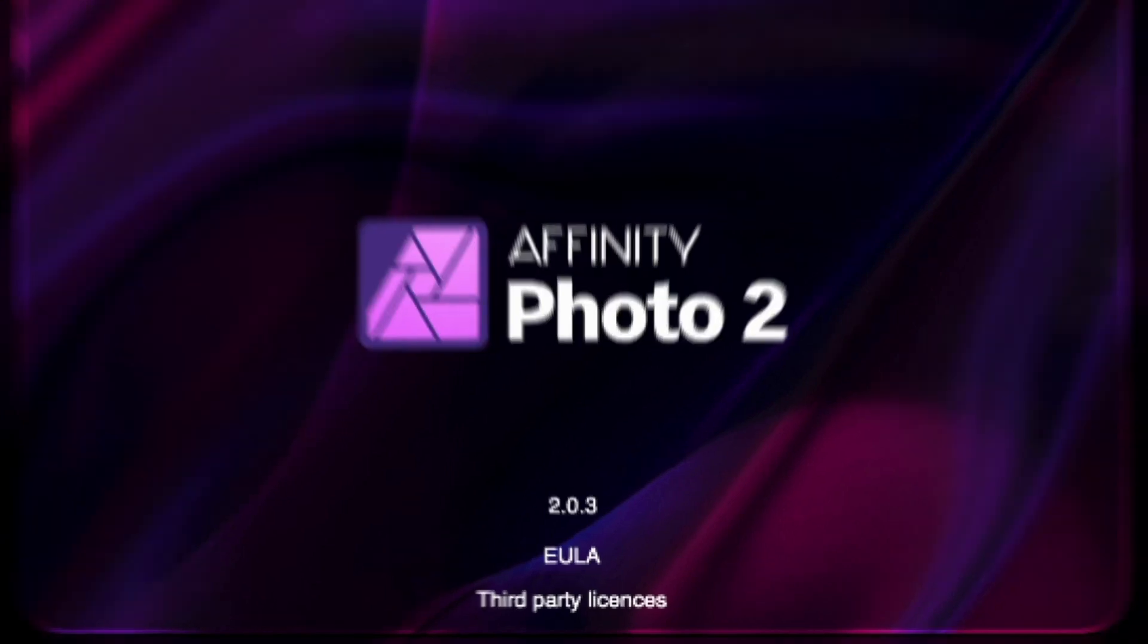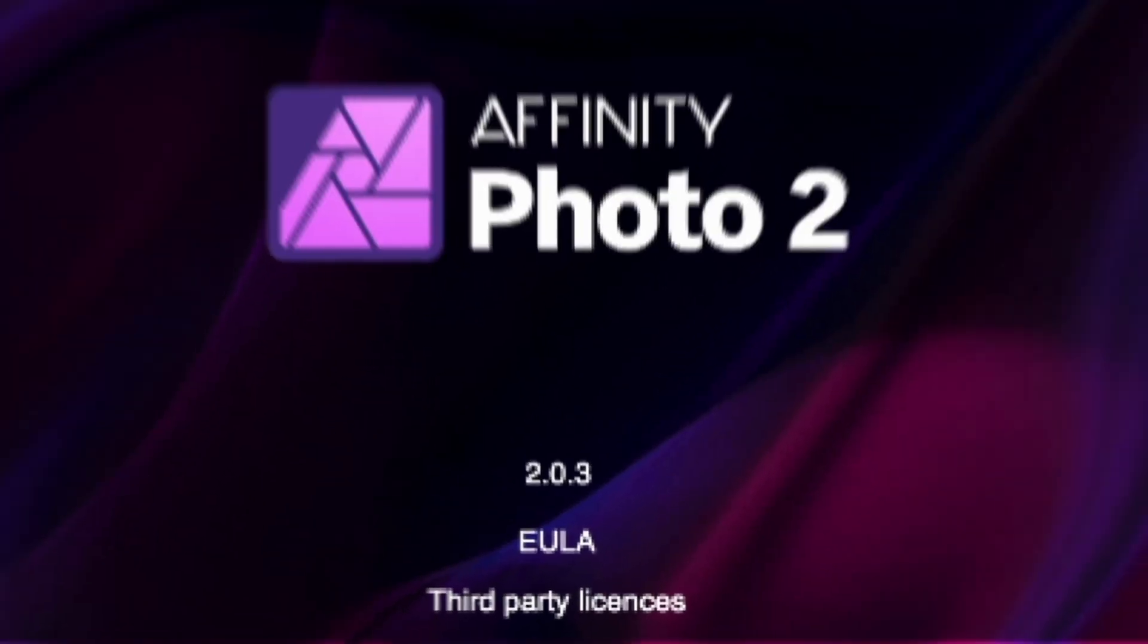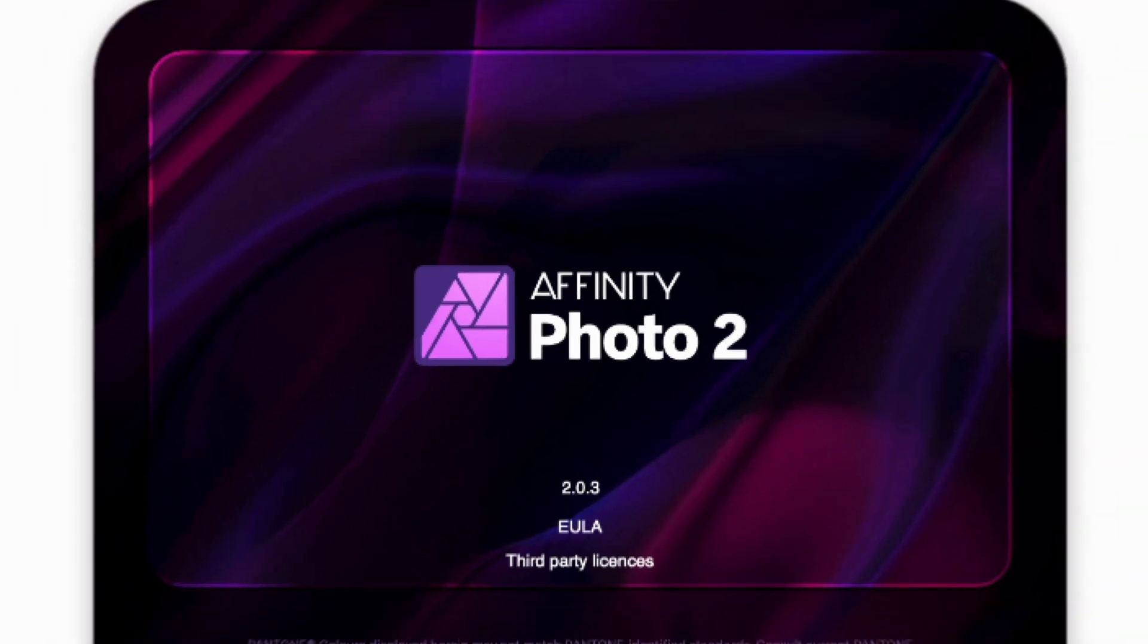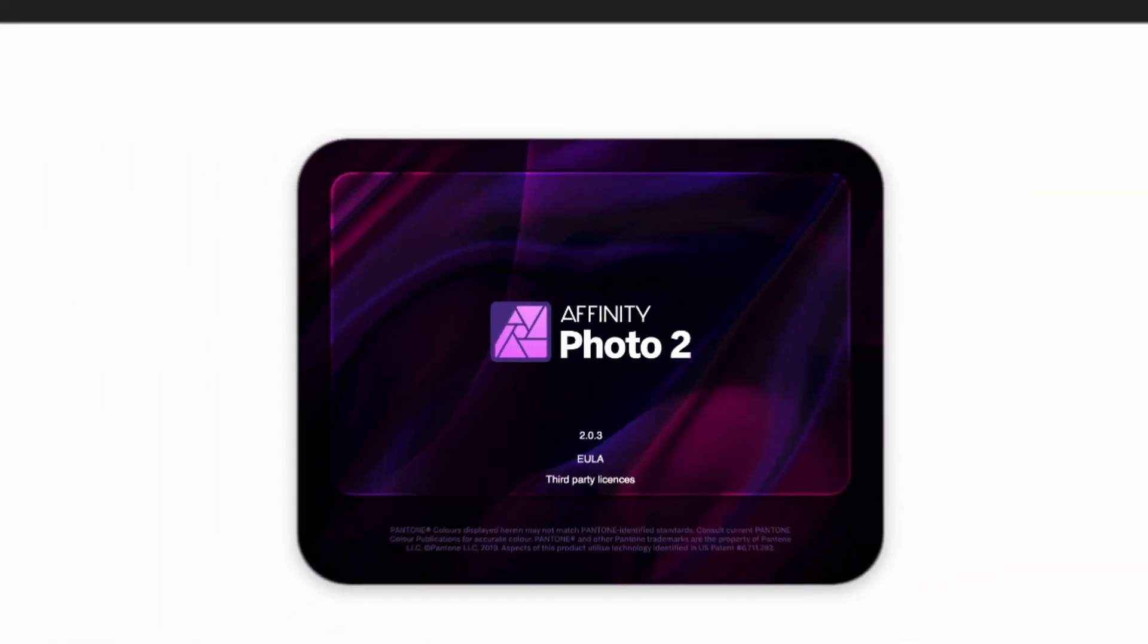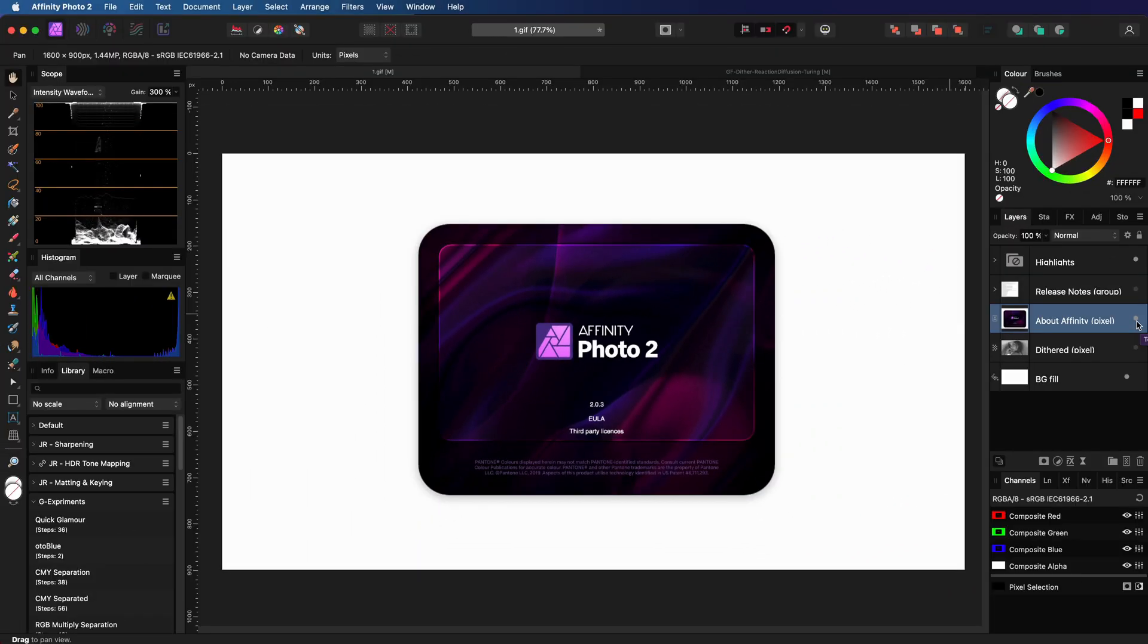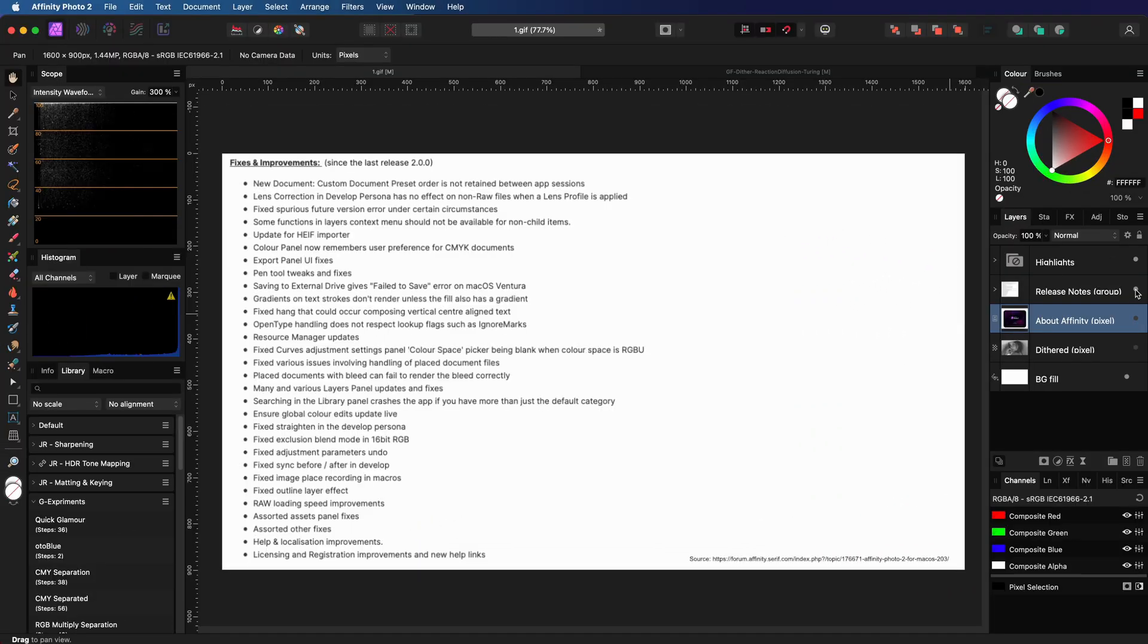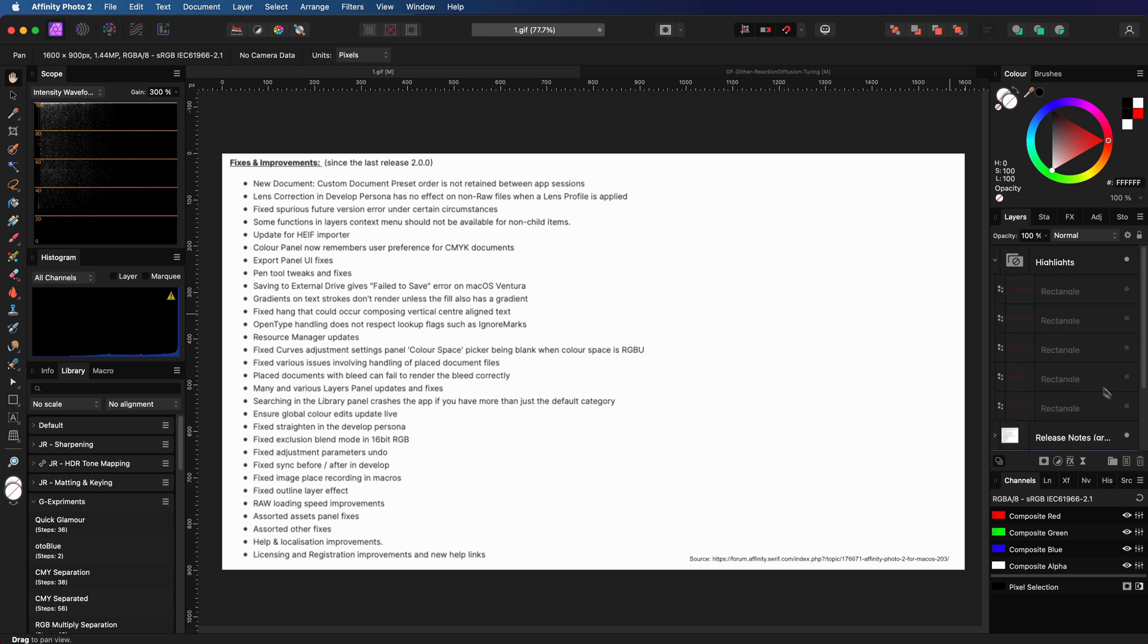Affinity Photo version 2.03 has been released, so let's have a quick look at what has been improved and fixed. Here we have a screenshot of the release log from Serif, and this looks like a regular bug fix release without any real new features.